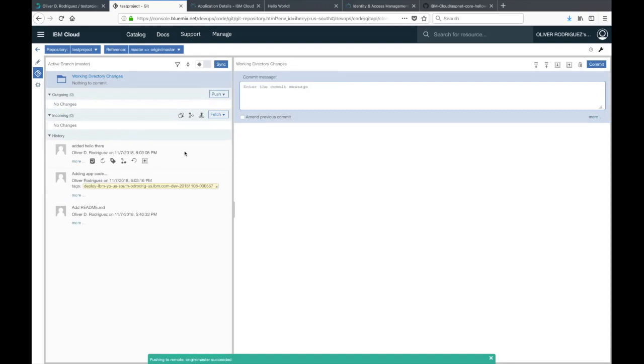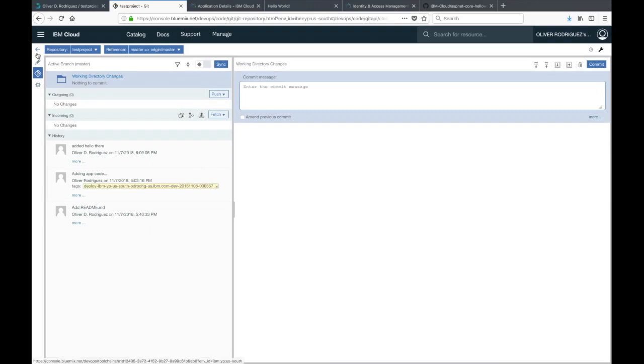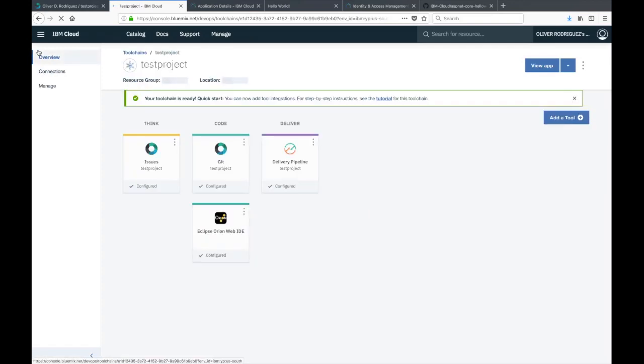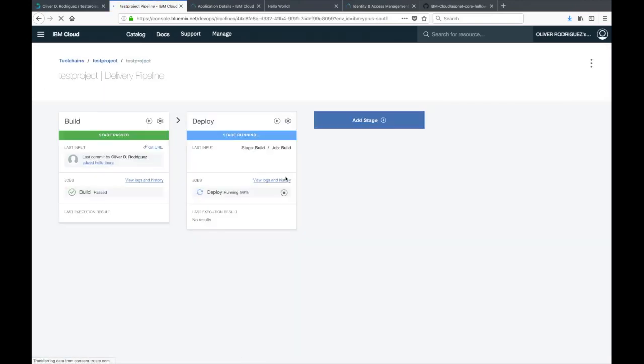After a minute, the push will go through. We can go back to our pipeline by clicking on the little arrow above the pencil icon on the left. Click on delivery pipeline. Just like last time, the stages will start by themselves. This is going to take about two minutes to finish deploying. I'll be back when it's done.